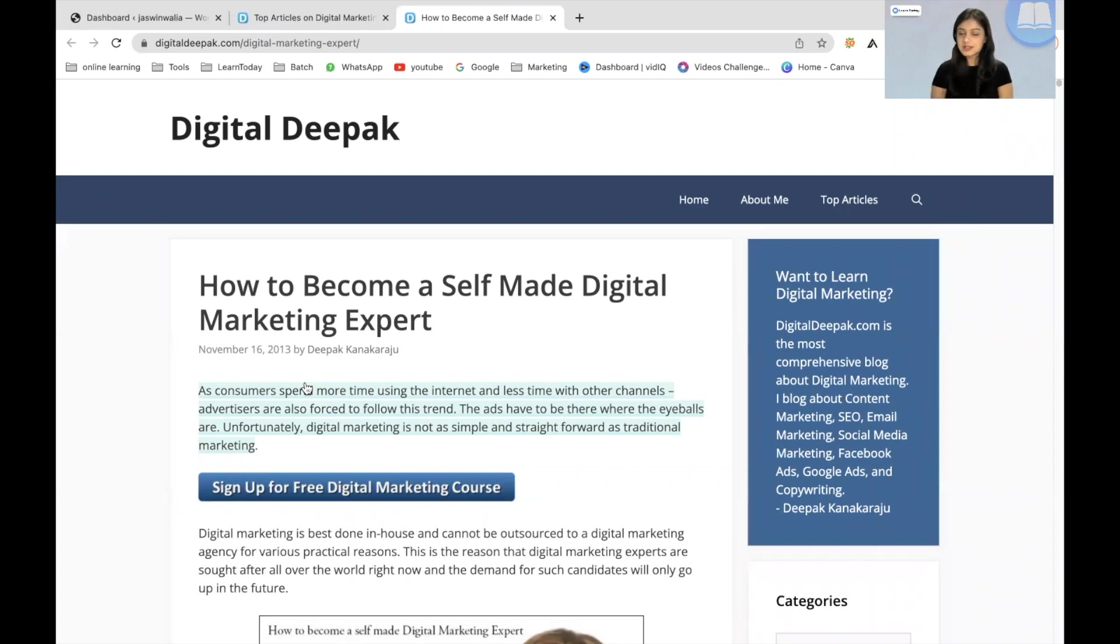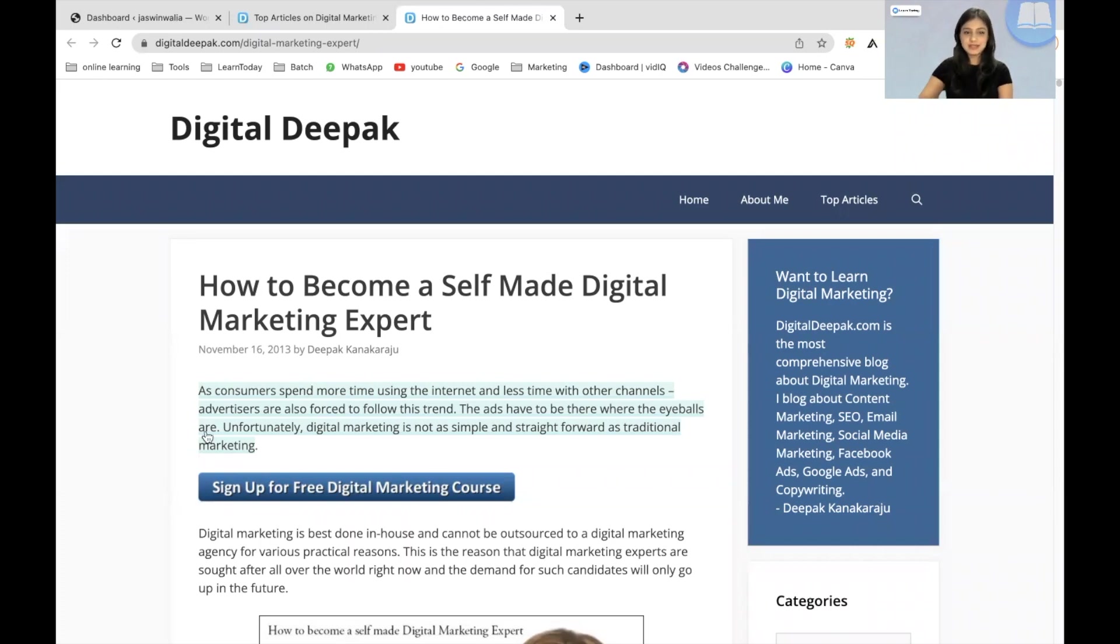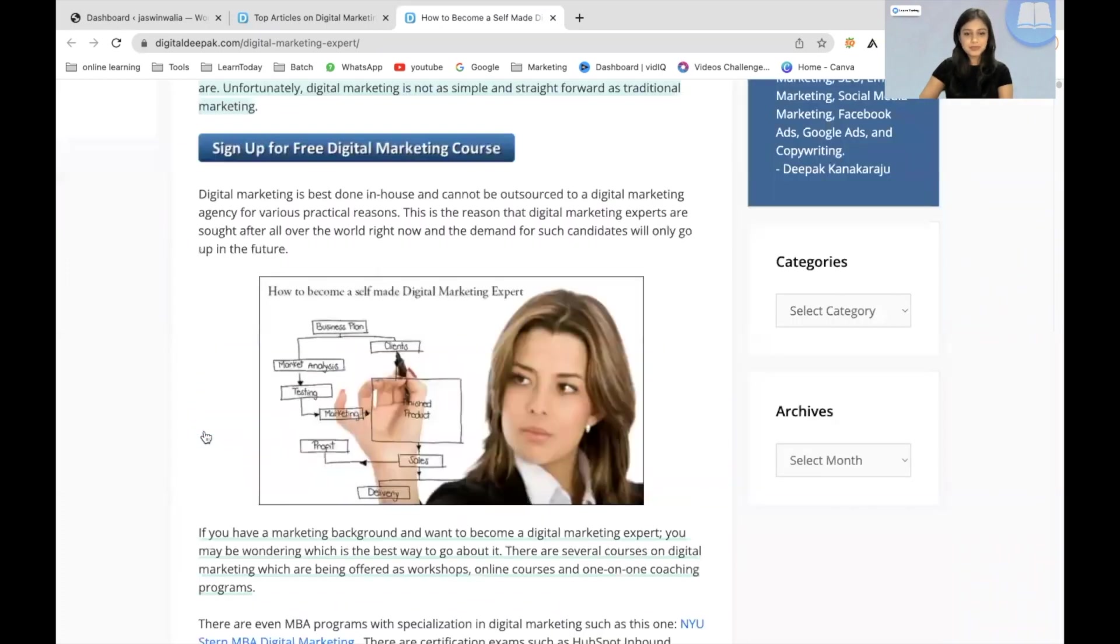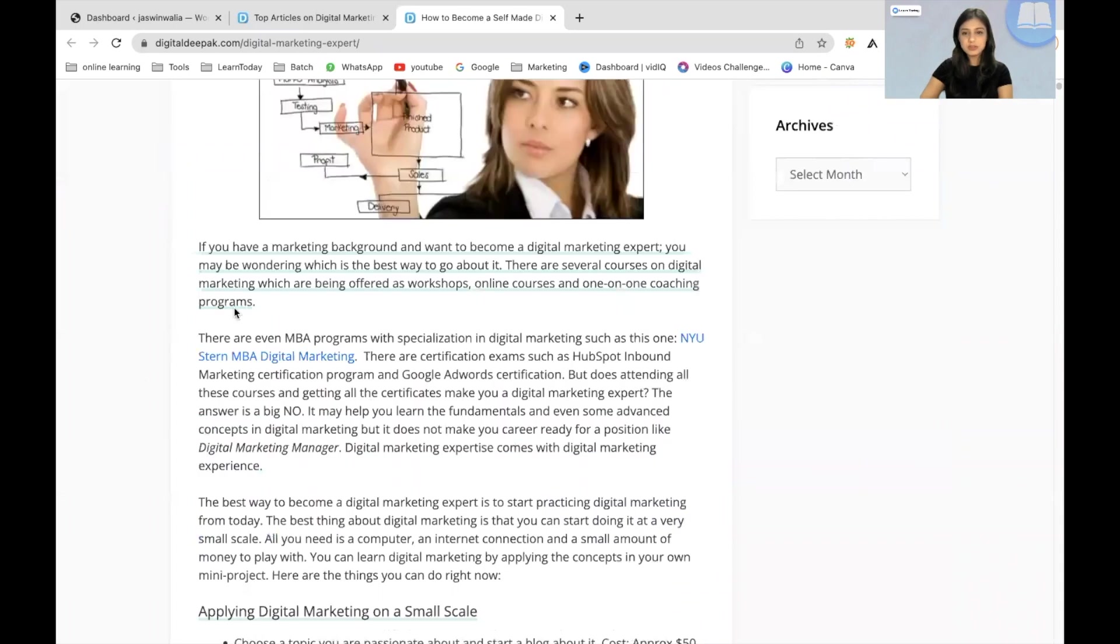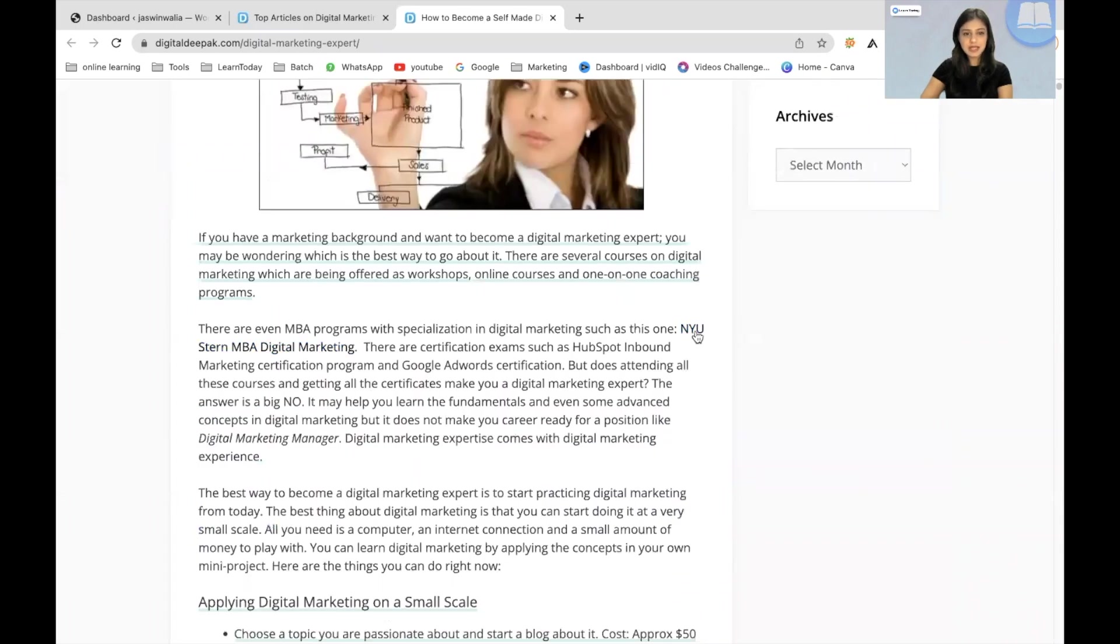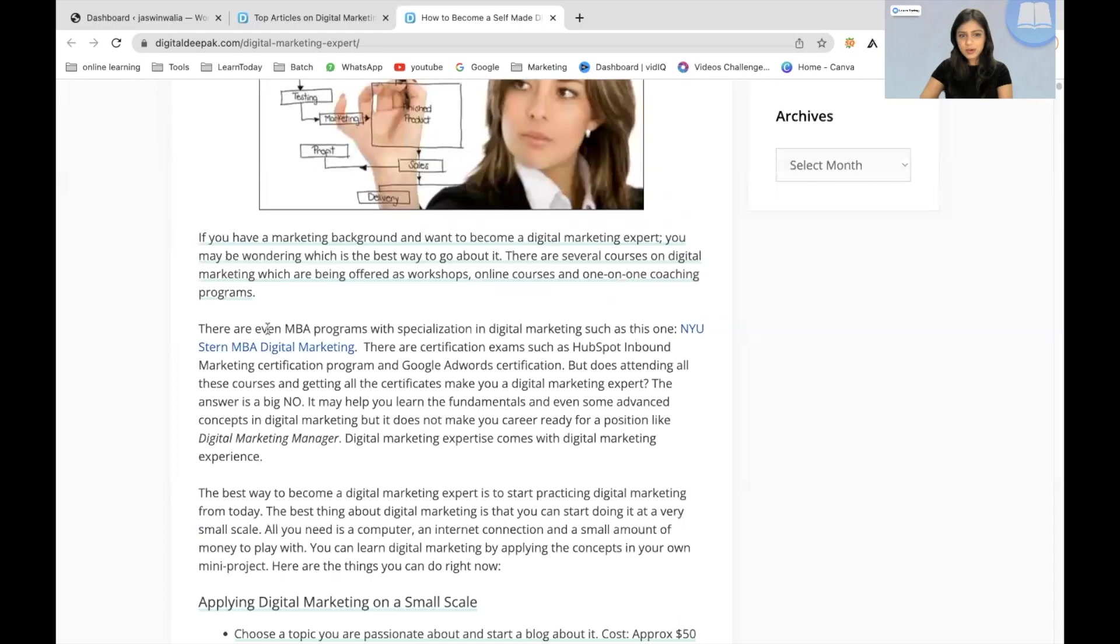And if you read this article, you will find that there are two backlinks that Digital Deepak has given to two other websites. So over here, you can see that NYU Stern MBA Digital Marketing is of a different color and it's been highlighting.